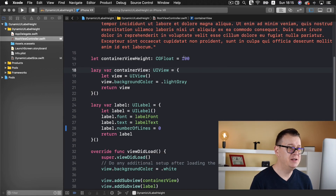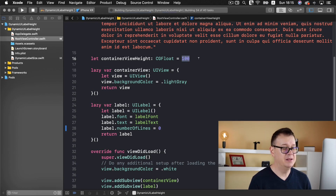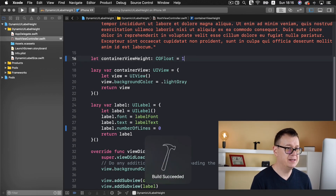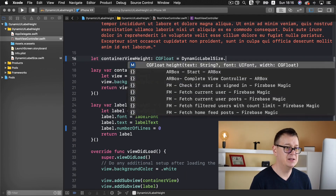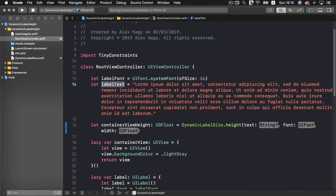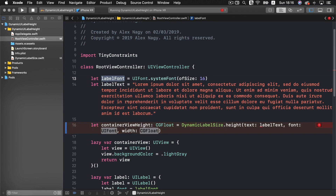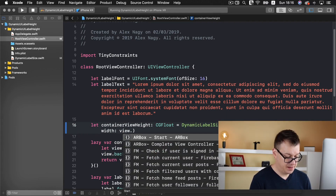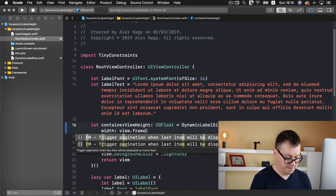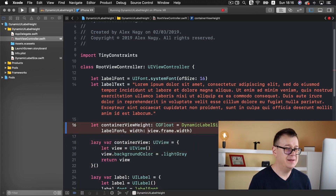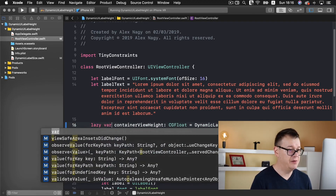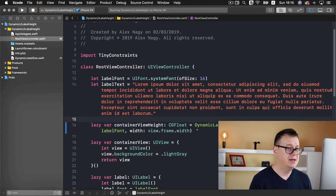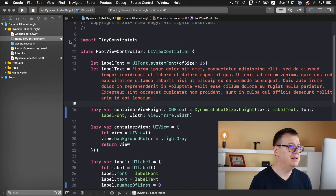Now let's jump back into the root view controller and change the container view height. Let's hit Command+B first, then we can type DynamicLabelSize.height — text will be label.text, font will be label.font, and width will be view.frame.width. As you can see the view is not recognized — that is because we need to make this a lazy variable. Making it a lazy var should take care of that.